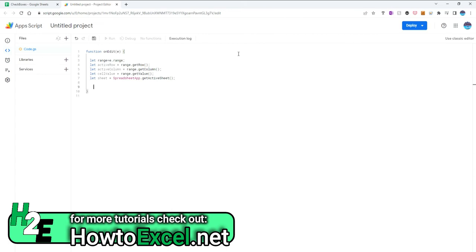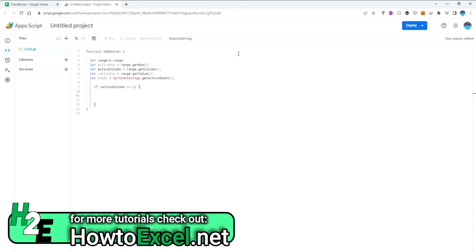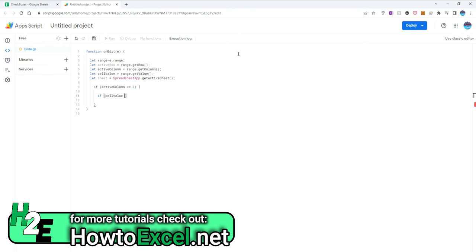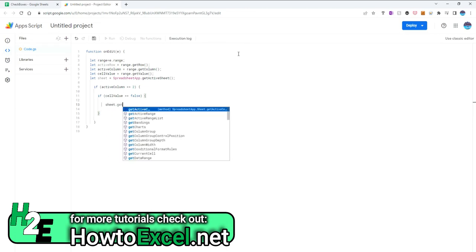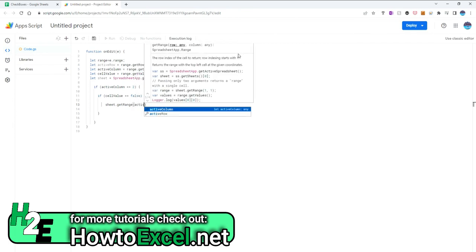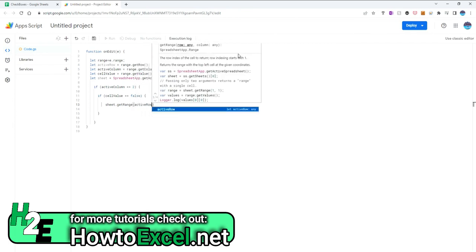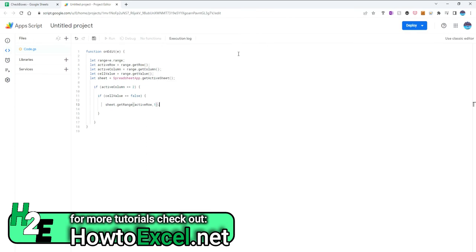Now I'm going to create an if function to say, okay, if the active column is equal to two, which means column B, then I'm going to launch another if function to say, okay, if the cell value is equal to false, then I'm going to select the sheet, get range, dot get that active row, and select one from my column because I want it to be the first column, and clear the content. So it's going to clear any value that's there.